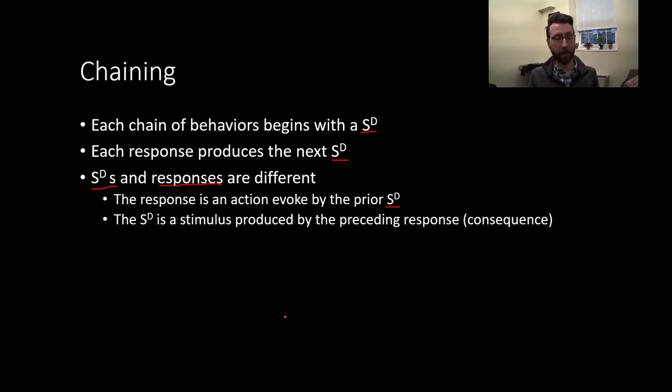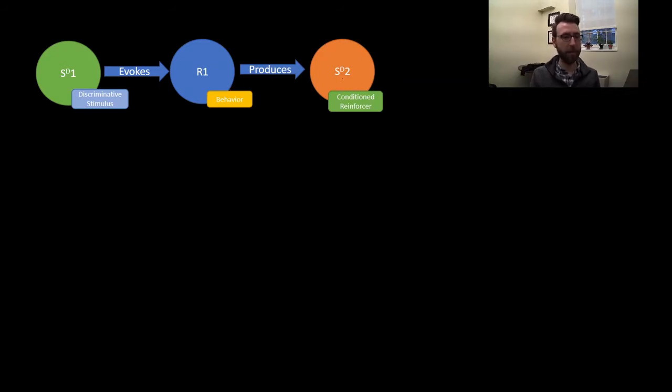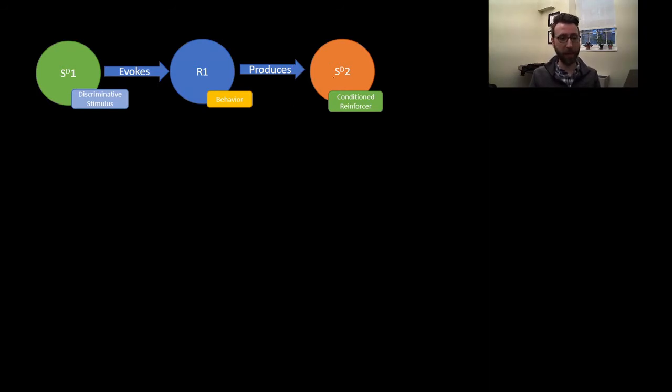The next discriminative stimulus in the chain is a consequence produced by the preceding response. So chaining might look like this: we start with SD1, which evokes a response — a behavior you perform in response to the presence of discriminative stimulus 1. This produces the second discriminative stimulus. It's worth noting that a lot of the time this is a conditioned reinforcer, because this discriminative stimulus is associated with a reward that's to come after completing the behavioral chain, or perhaps reinforcement given during the training process, which can make it into a conditioned reinforcer.